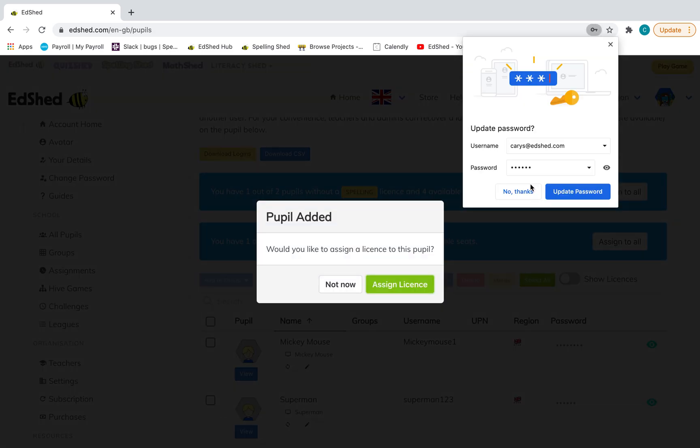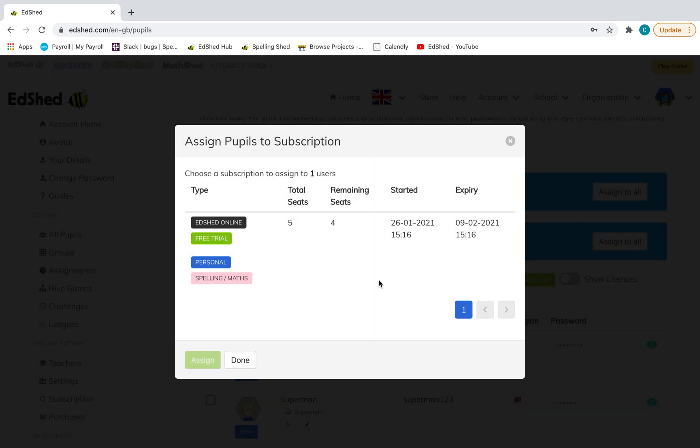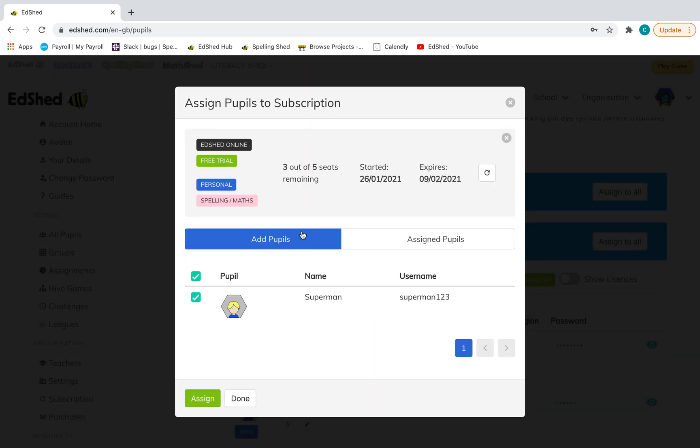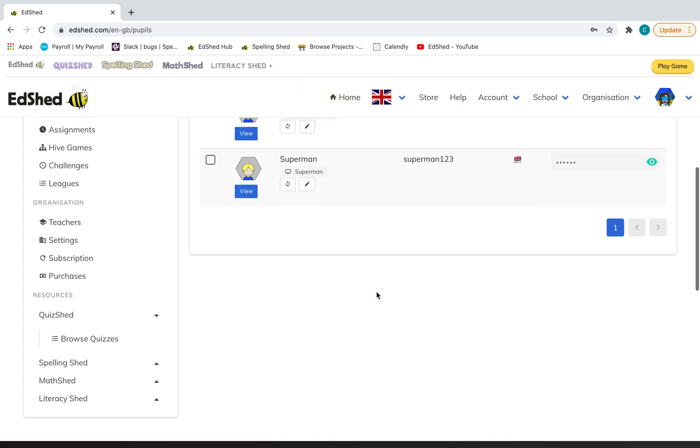What you will need to do next is assign a license. I've already got my subscription, but if you haven't, don't worry, you can still add pupils before getting a subscription and assign the license later. Click assign license, click on your subscription. You can see I've got five seats because you can have up to five pupils. Click assign, then click done.